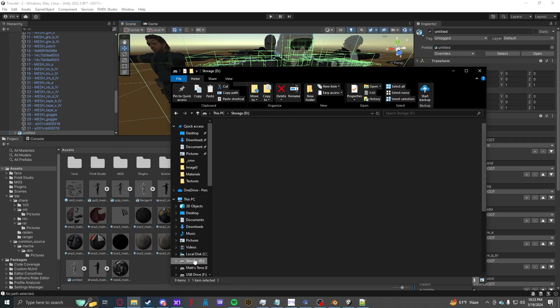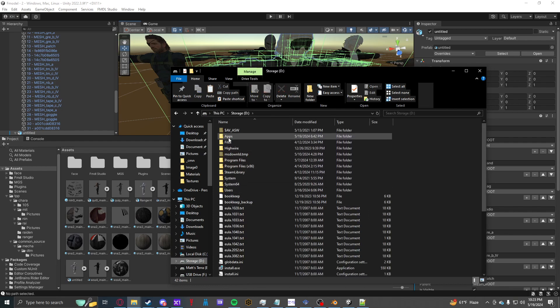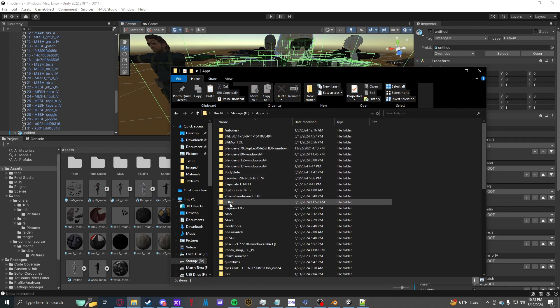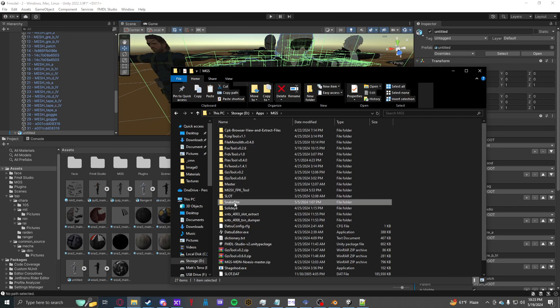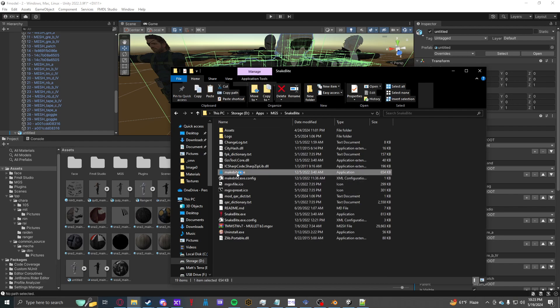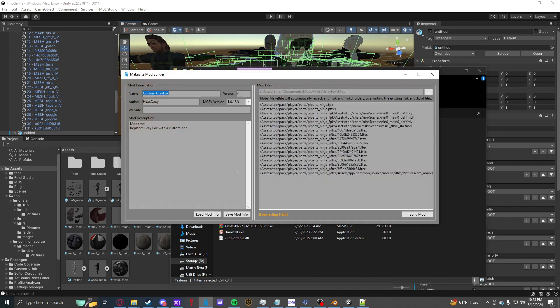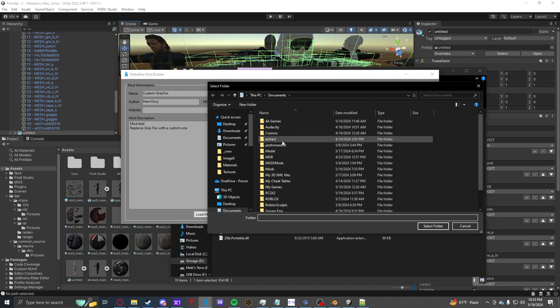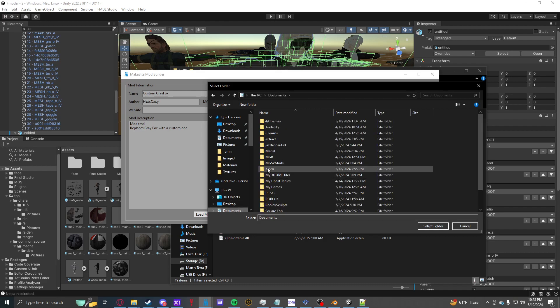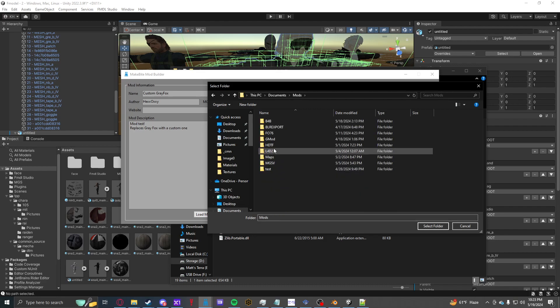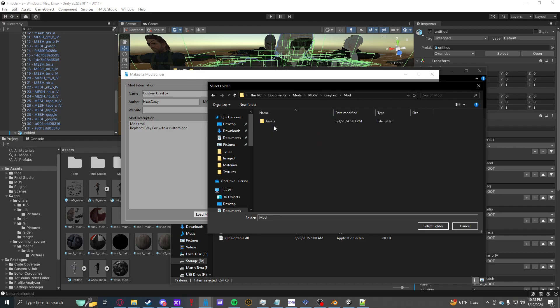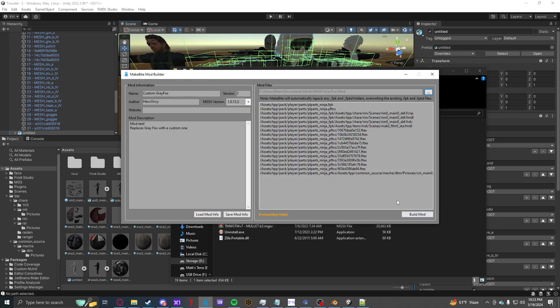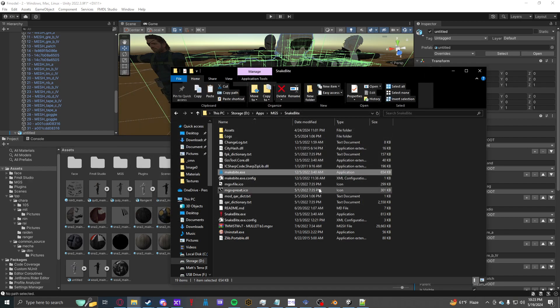And then you're good to use MakeByte. So, Storage F, Apps, MGS, Snakebite. And you need MakeByte. And you can see how you set it up. Make sure it's right in the folder, right before assets. So Mods, MGS5, Gray Fox Mod, Assets is right there. So I select this folder. And then you just click build mod. And you're good to install it with Snakebite and try it out in game.